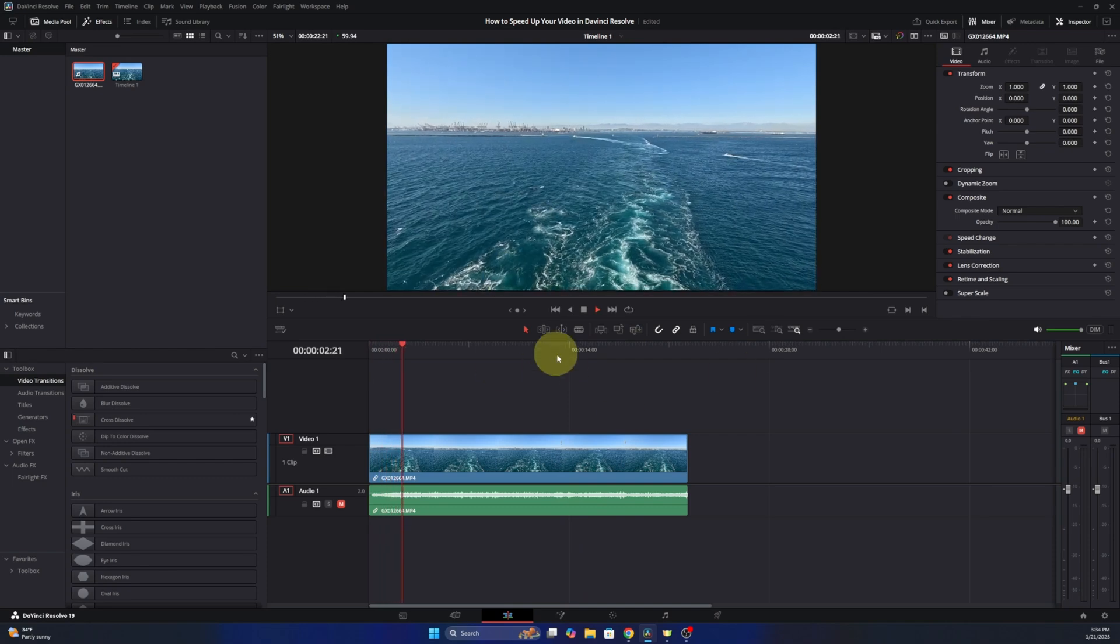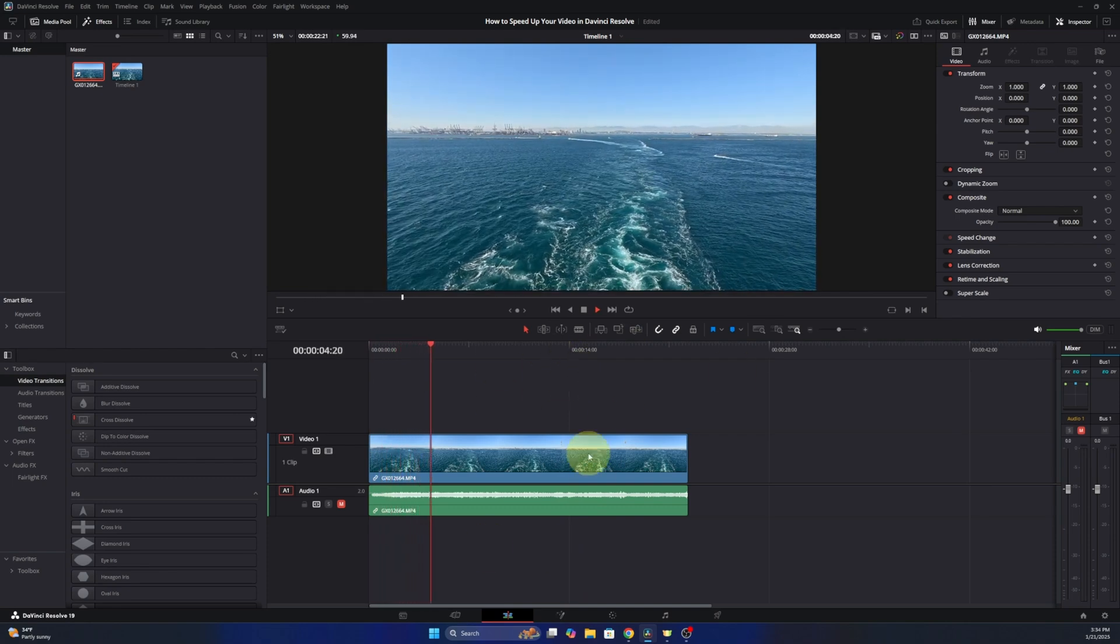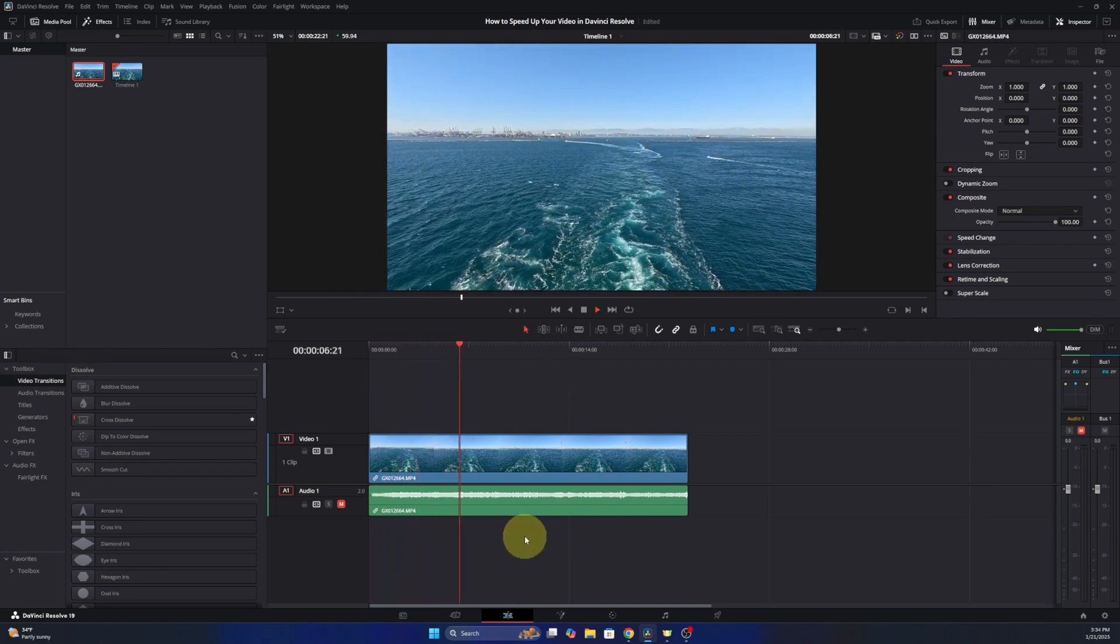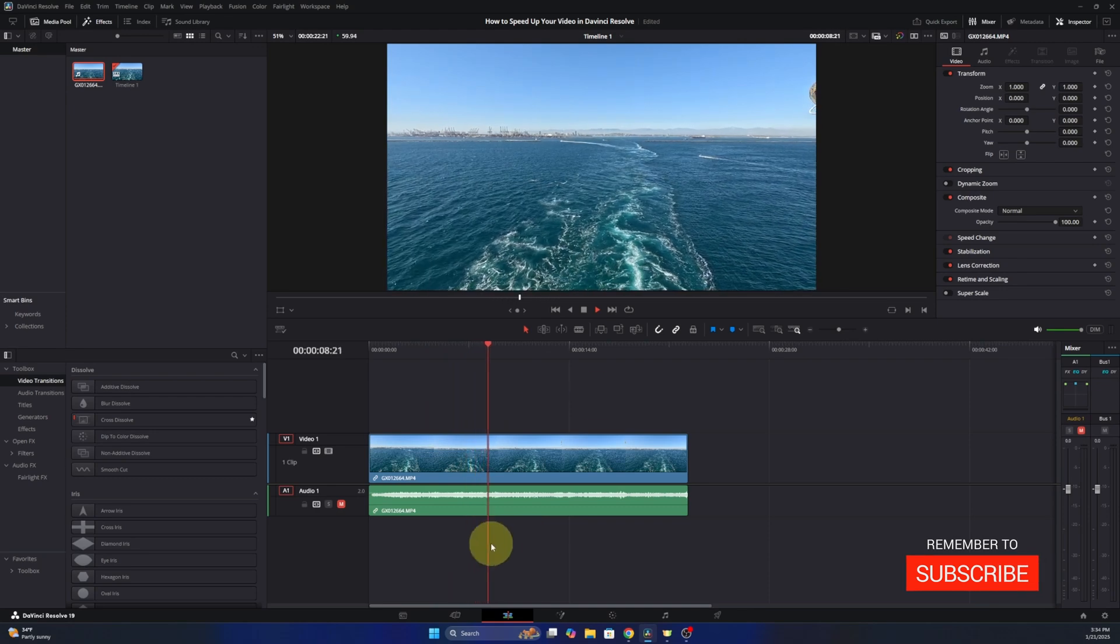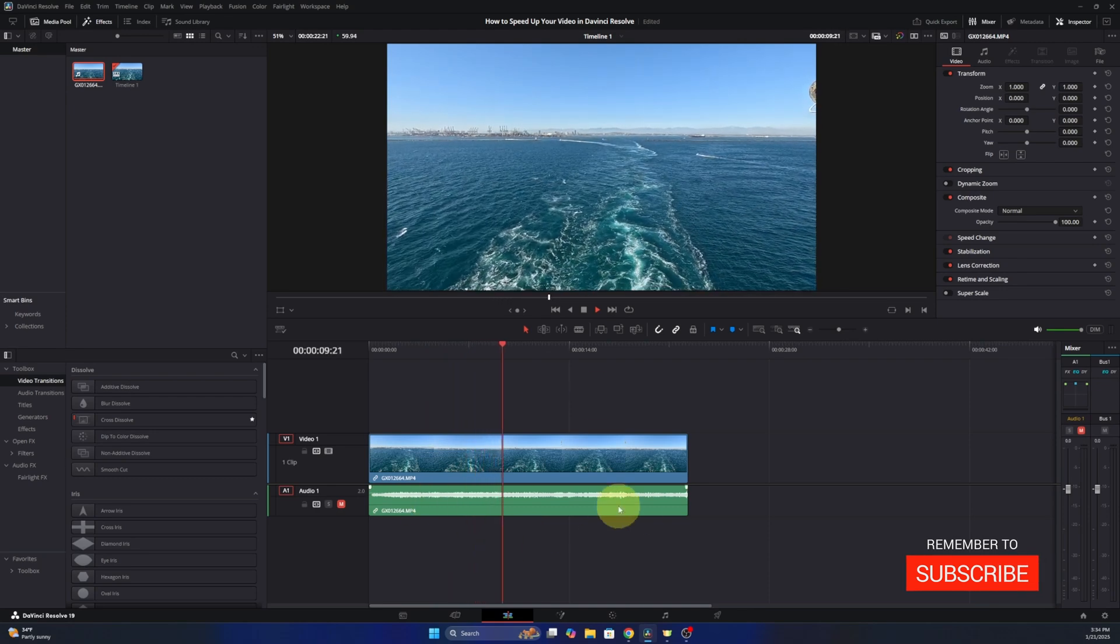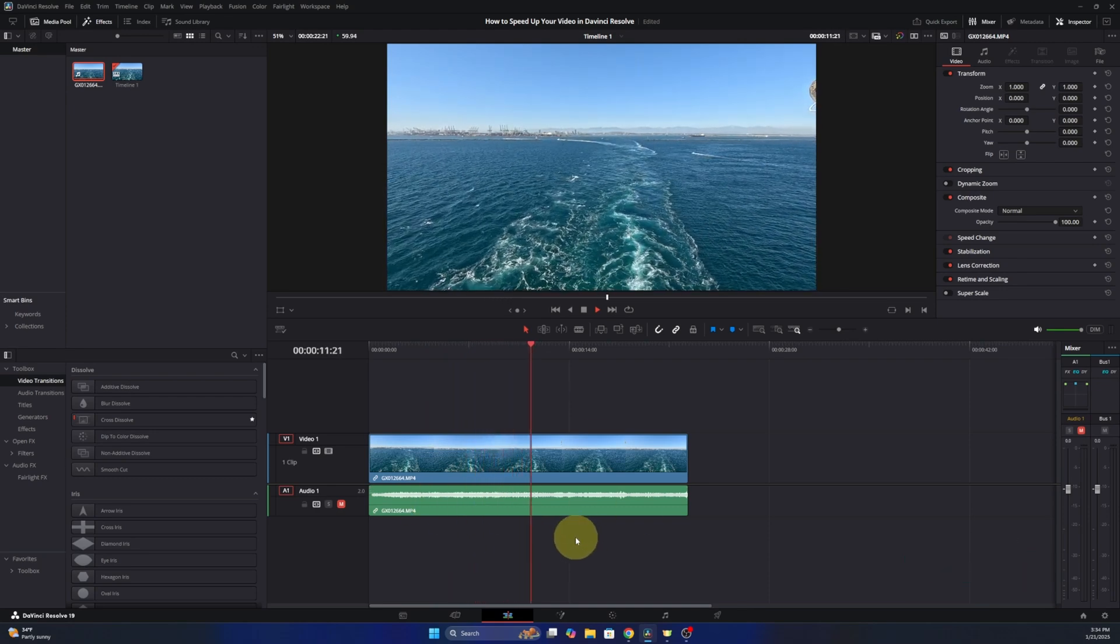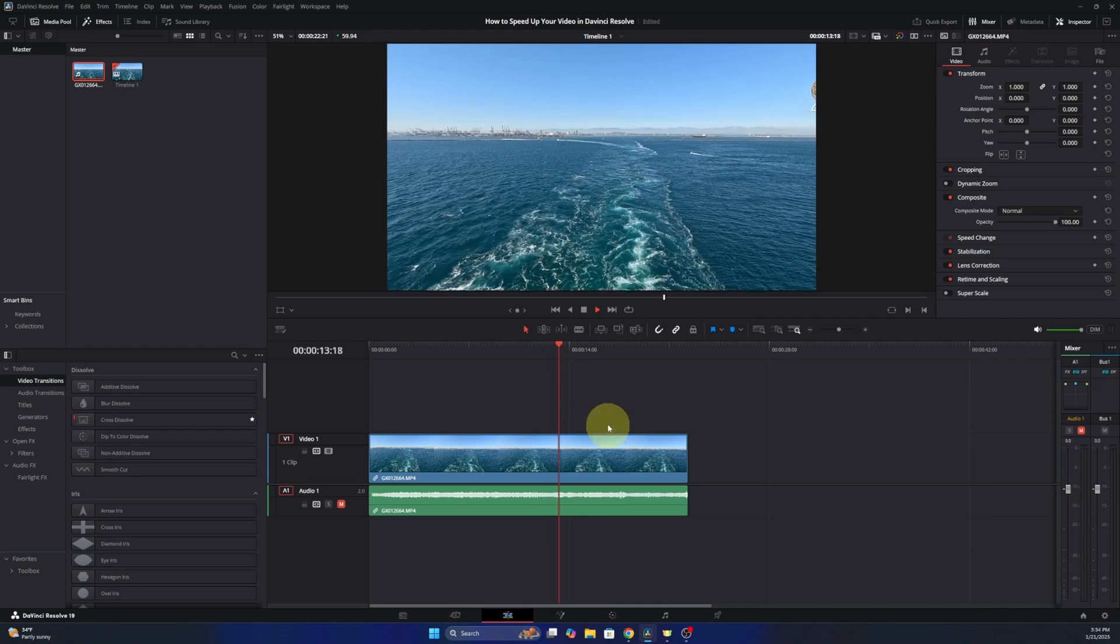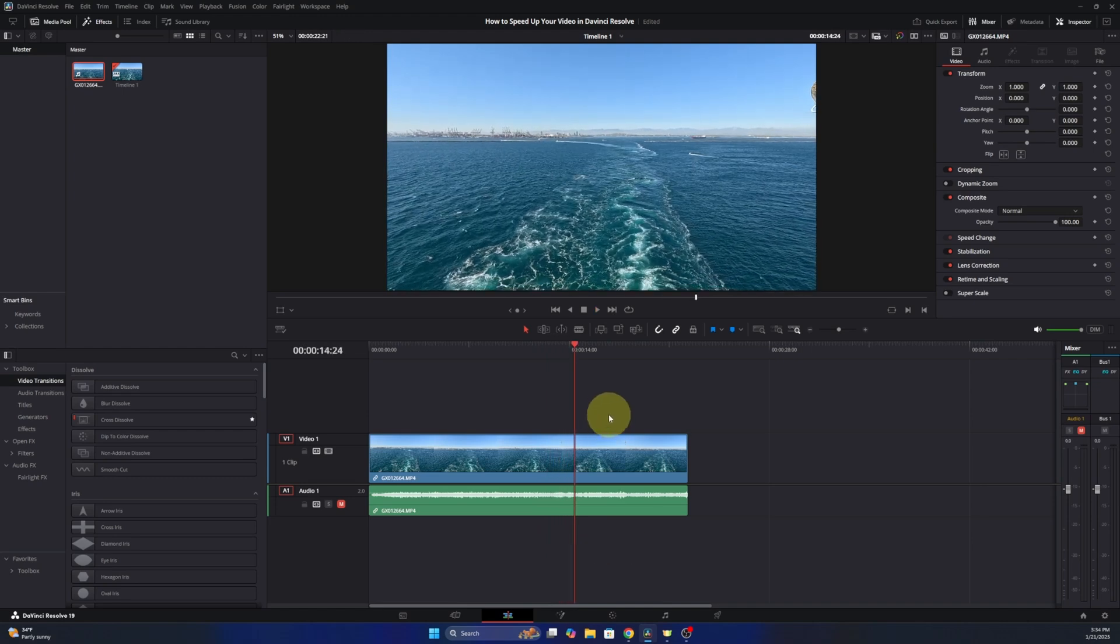Hey everyone today, I've got a quick DaVinci Resolve tutorial for you. I'm gonna be showing you how to speed up your video clips here in DaVinci Resolve. Now do keep in mind that this will distort your audio, so it's best to use other audio if you're speeding up your video. Let's go ahead and dive right into this and show you how to do it.